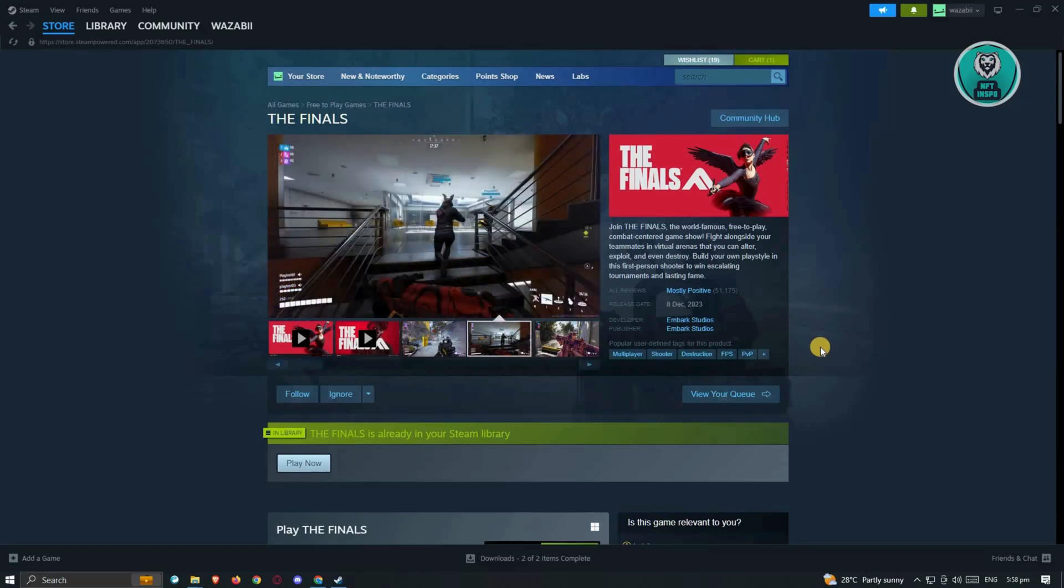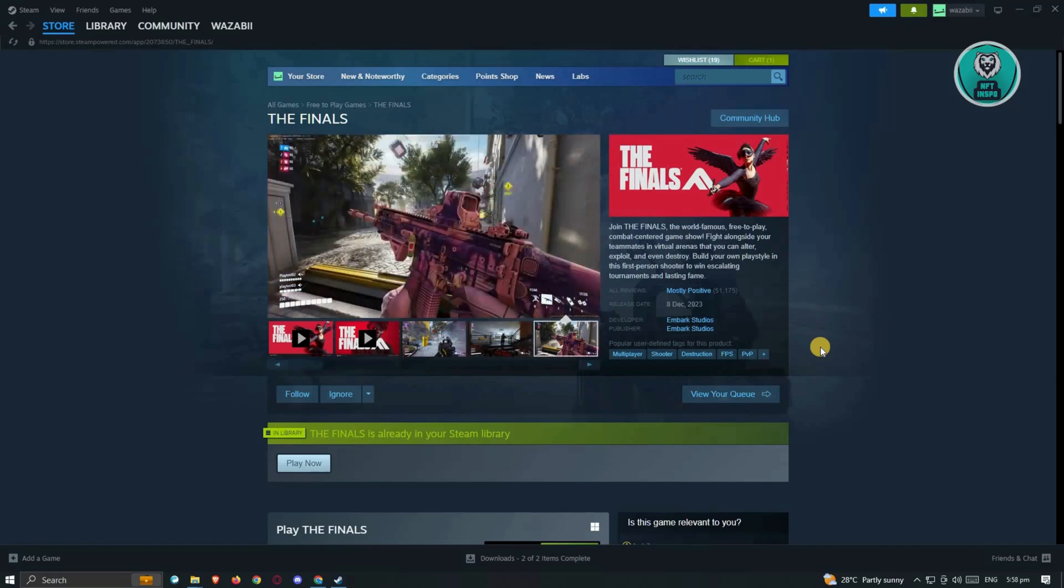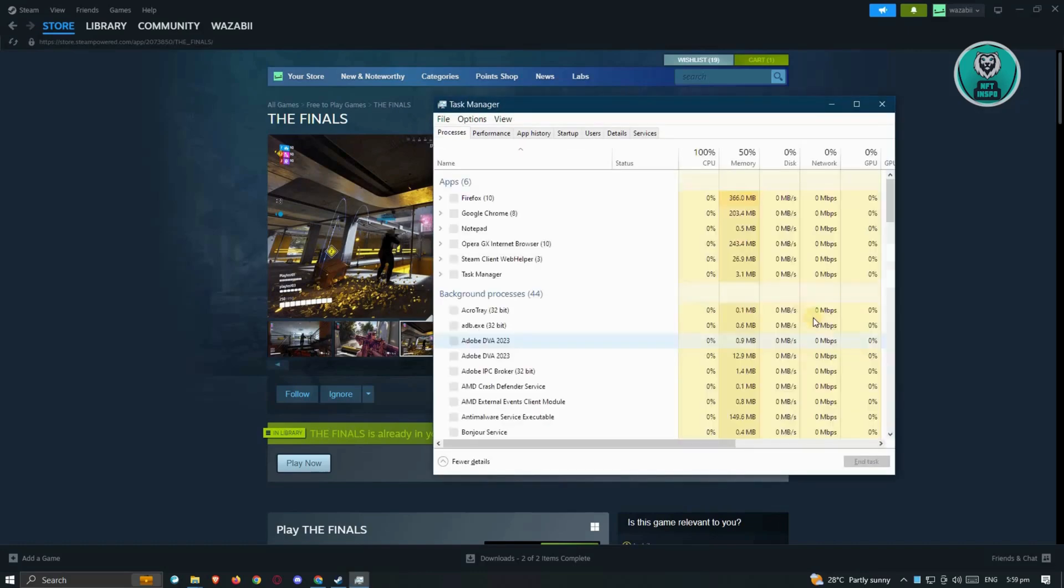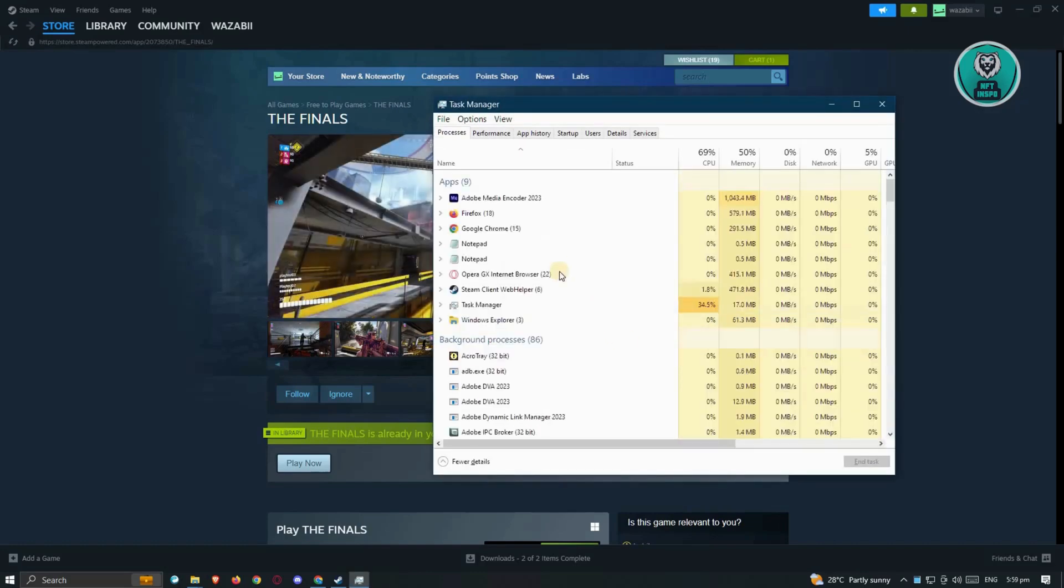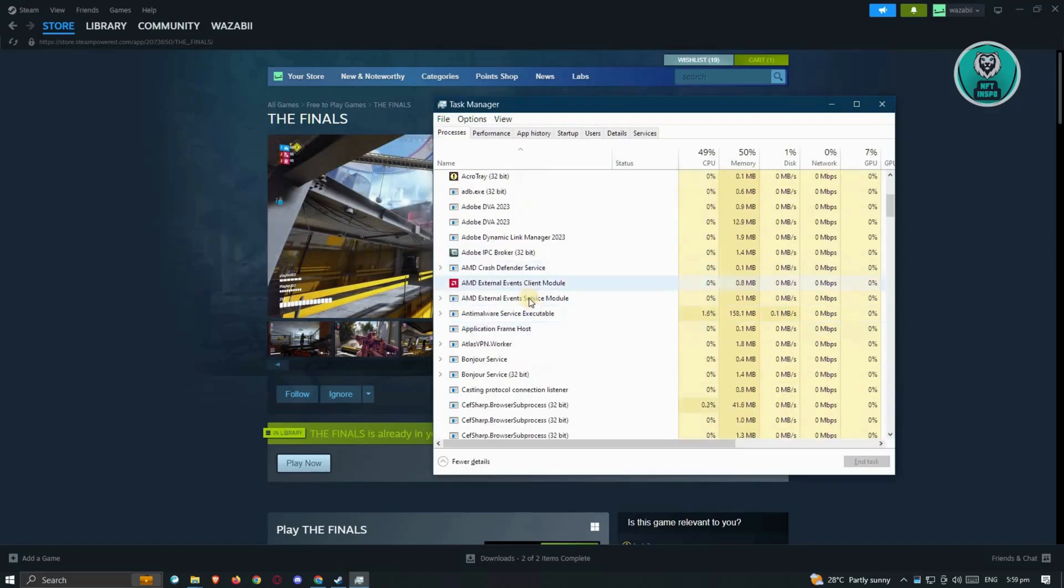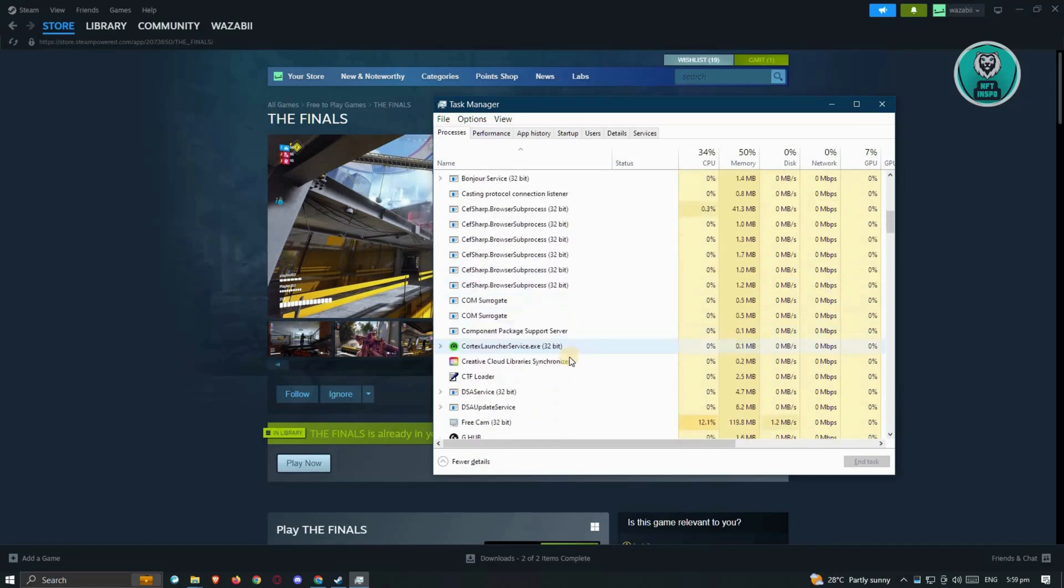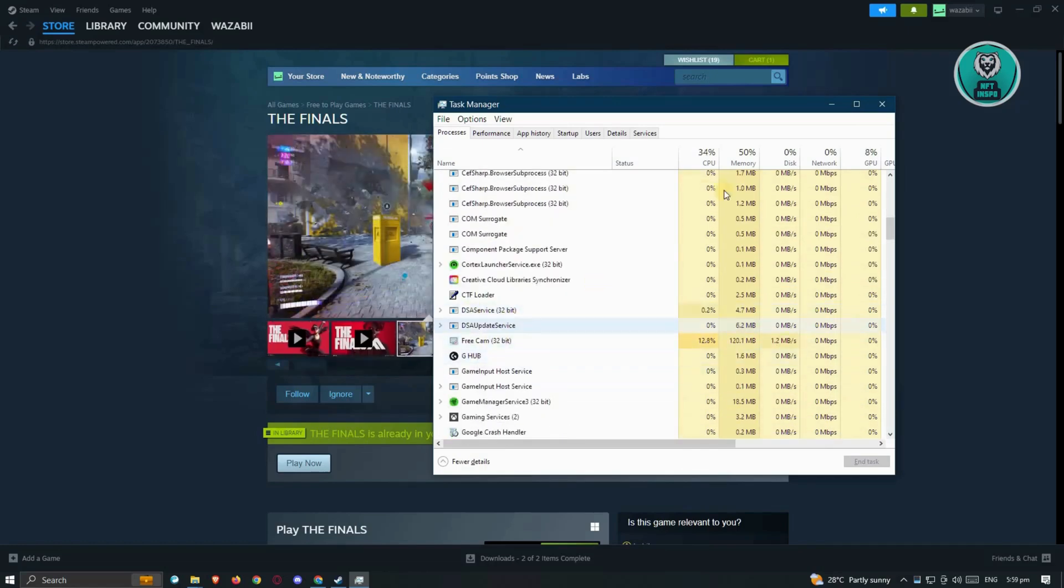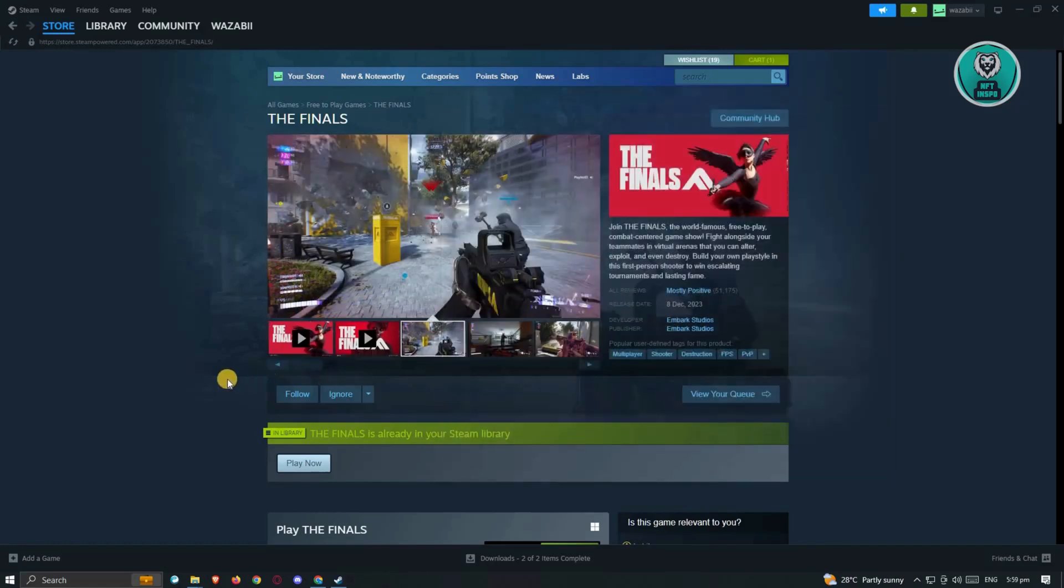Now if that doesn't solve your issue, then the next thing that you want to do is restart the game itself. I would suggest you close up the game and visit your task manager by hitting CTRL-SHIFT-ESCAPE. From here, look for The Finals or any application that says The Finals. Make sure that you close that and once you close it, go ahead and open it again and see if that solves your issue.